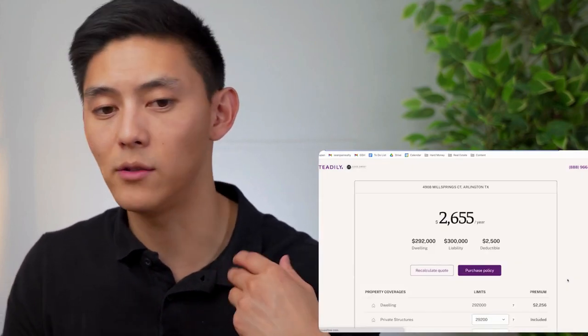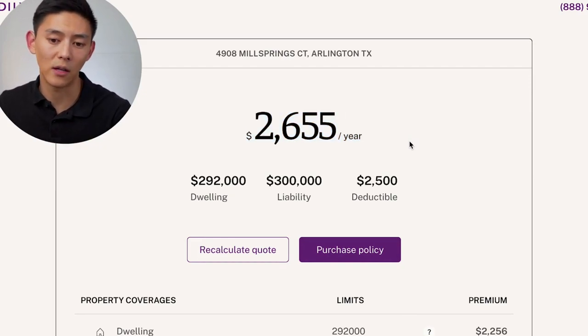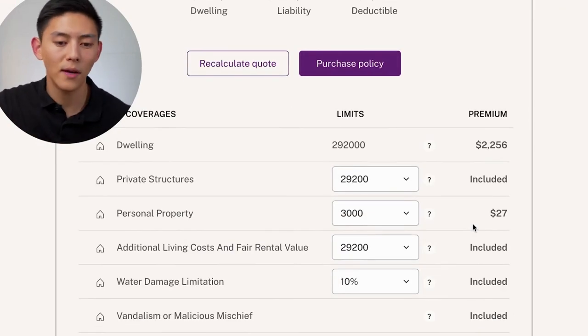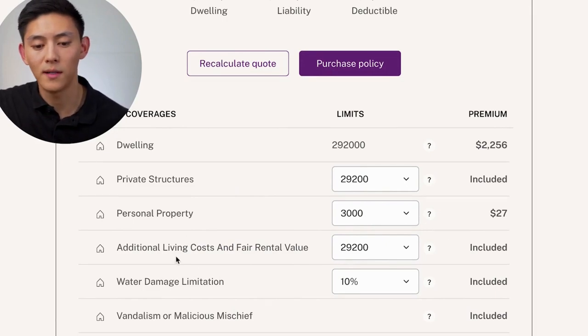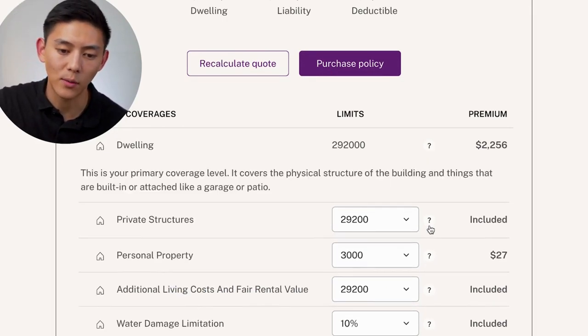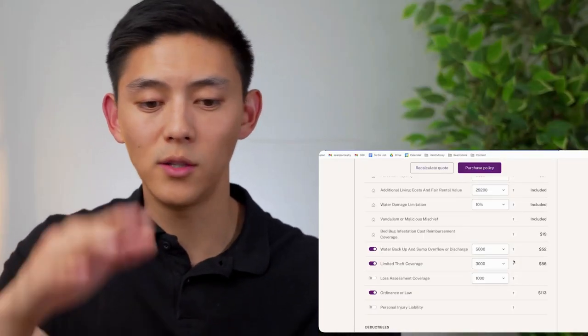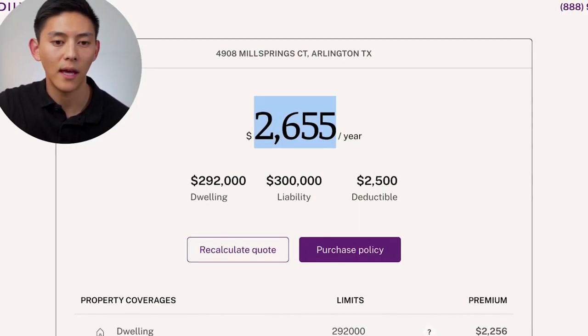The quote for this rental property comes out to $2,655 a year. You can either pay that all upfront or have it paid in monthly installments. You also have the ability to change different things like personal property coverage or additional living costs. Steadily is really cool because they'll actually assign you to a live agent who will text and call you with questions about your policy. If your lender has specific requirements for insurance, you can connect the two together. We'll take this number — $2,655 — and go back to Zillow.